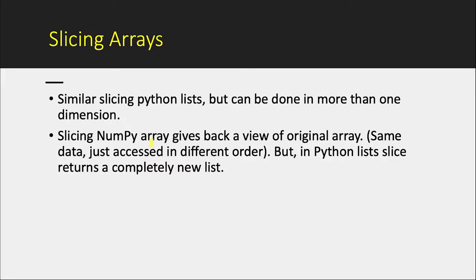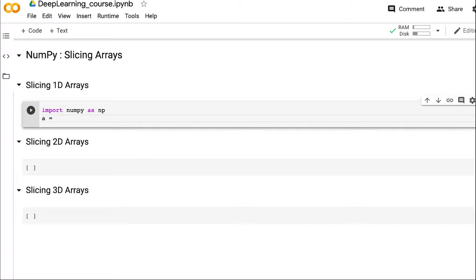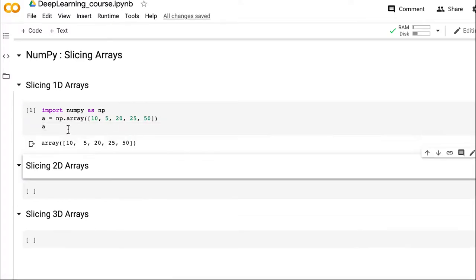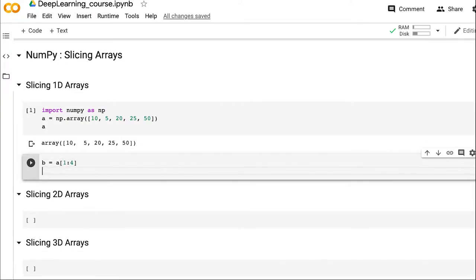Let's see the slicing of NumPy arrays for 1D, 2D, and 3D cases — the same concepts can be extended for higher dimensions as well. First we will see it for the 1D case. We need to import NumPy, then create a 1D array using np.array from a Python list: 10, 5, 20, 25, and 50. Let's also print this value. Next we will create one slice out of that — a[1:4] — and then also print b.